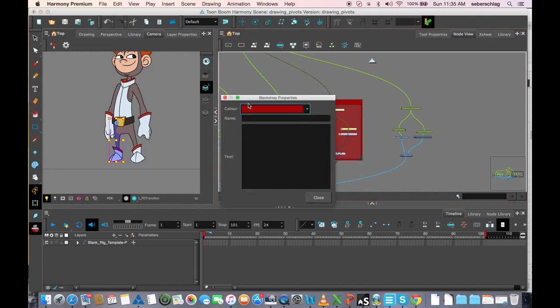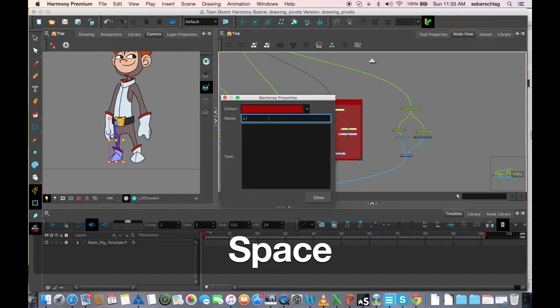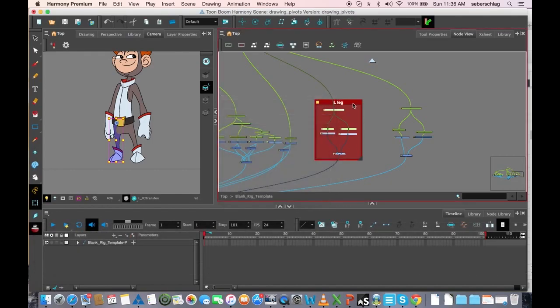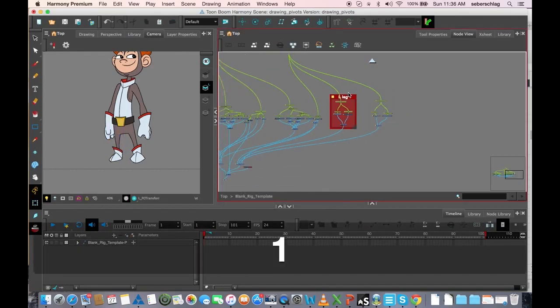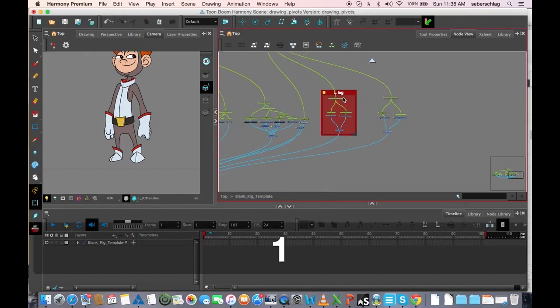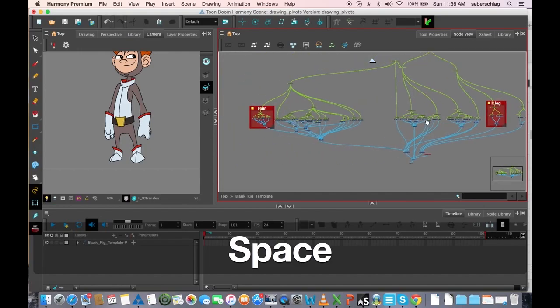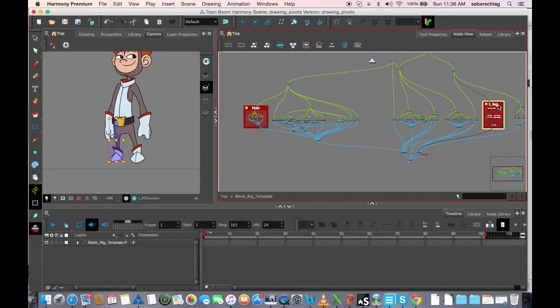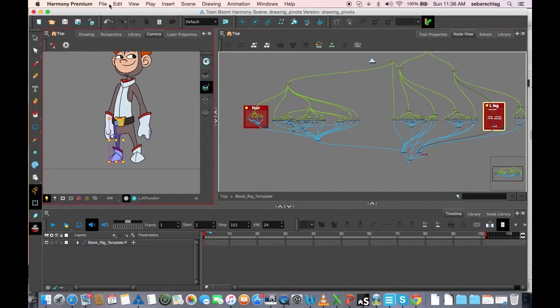I'm going to give it a name, LeftLeg, and close it. And now you can see that, very easy, if I've zoomed out, this is the hair group, and this is the leg group. And these groups are controlled by their backdrops.